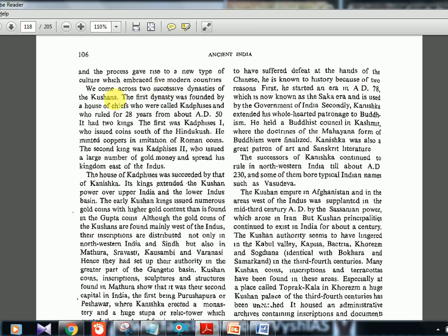There were two successive dynasties of the Kushanas. The first chief was Kujula Kadphises I, who issued coins south of the Hindu Kush and minted copper coins in imitation of Roman coins. The second king, Kadphises II, issued a large number of gold coins and spread his kingdom east of the Indus. The house of Kadphises was then succeeded by that of Kanishka, whose gold coins had a higher gold content than even later Gupta coins.